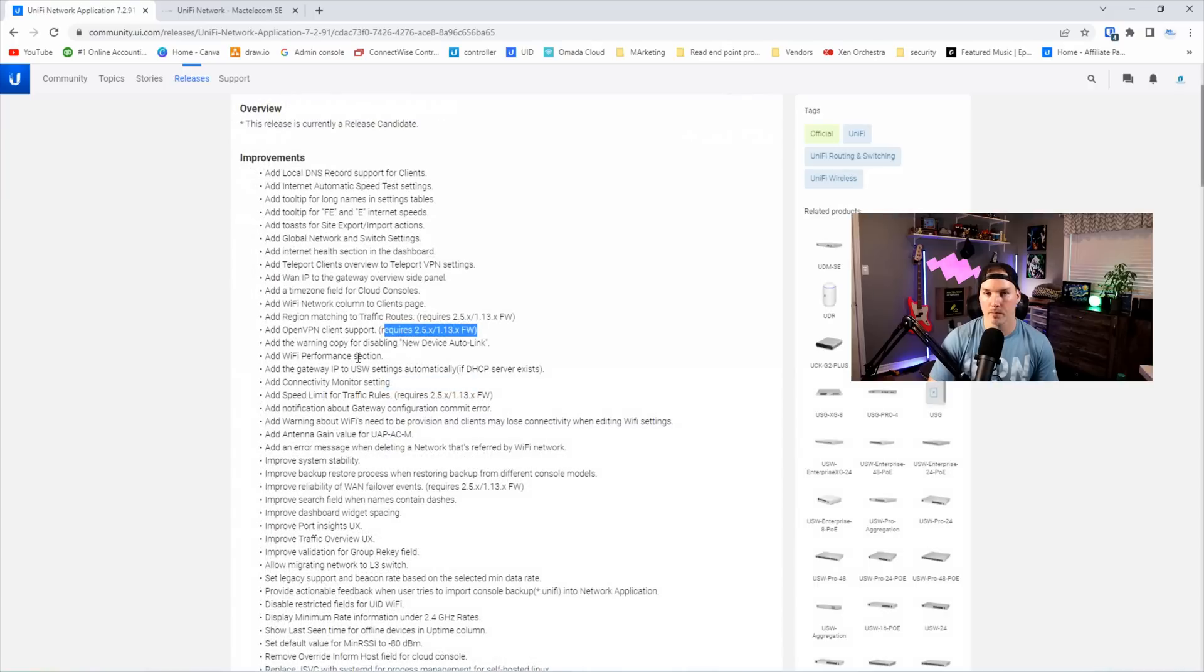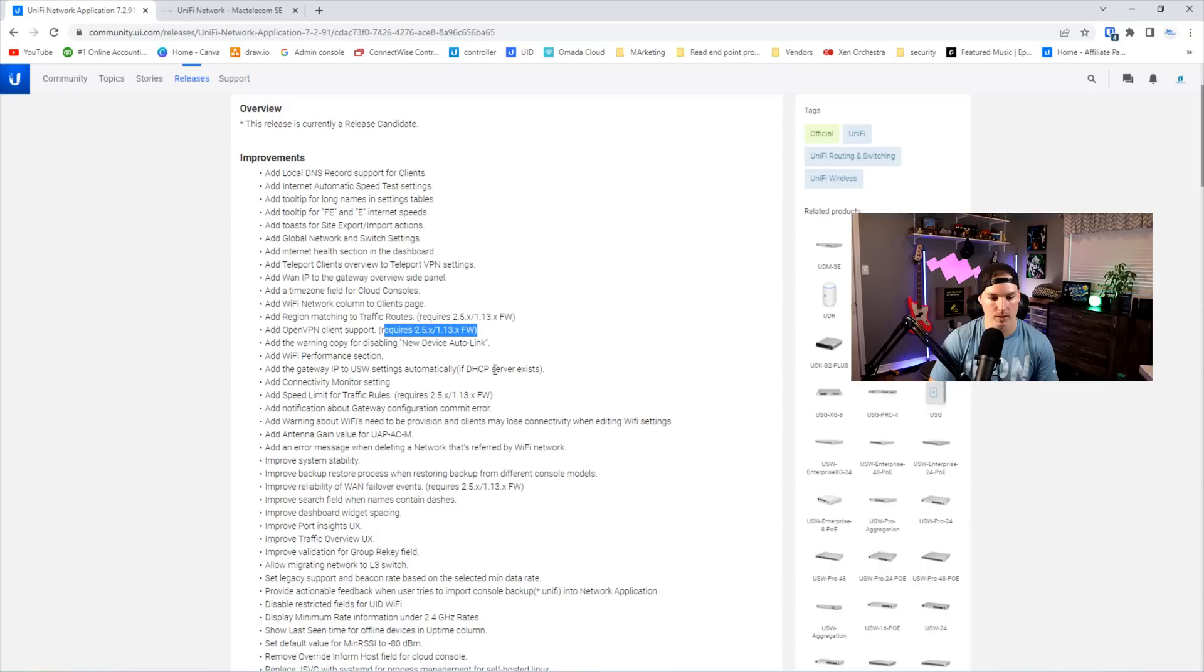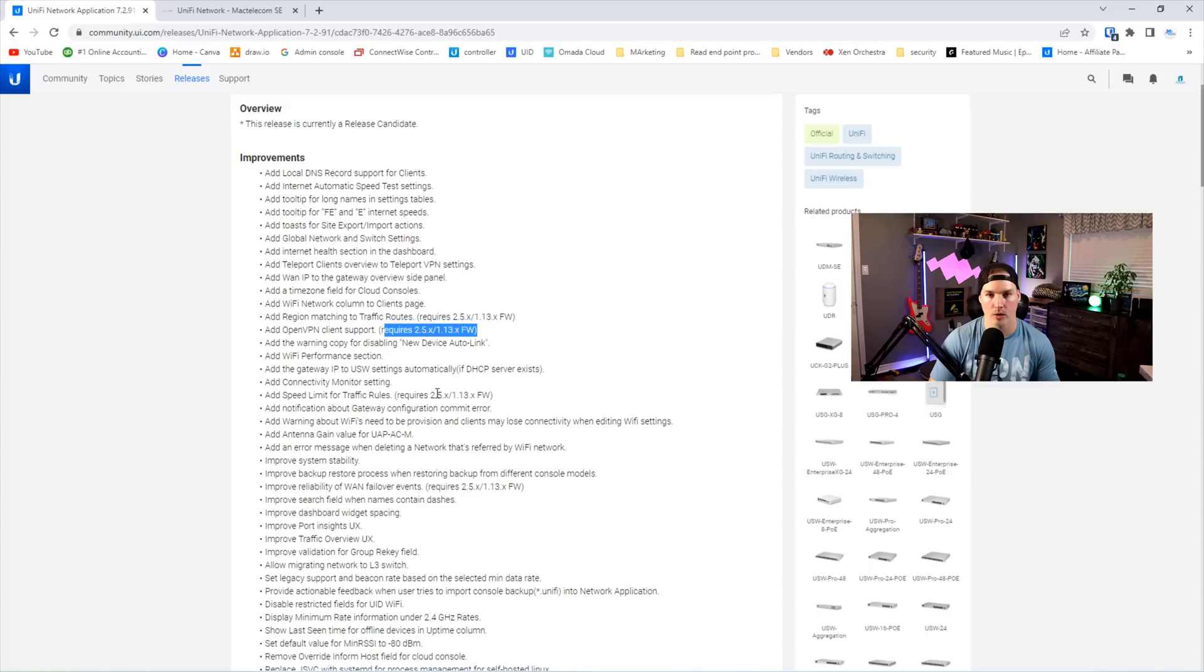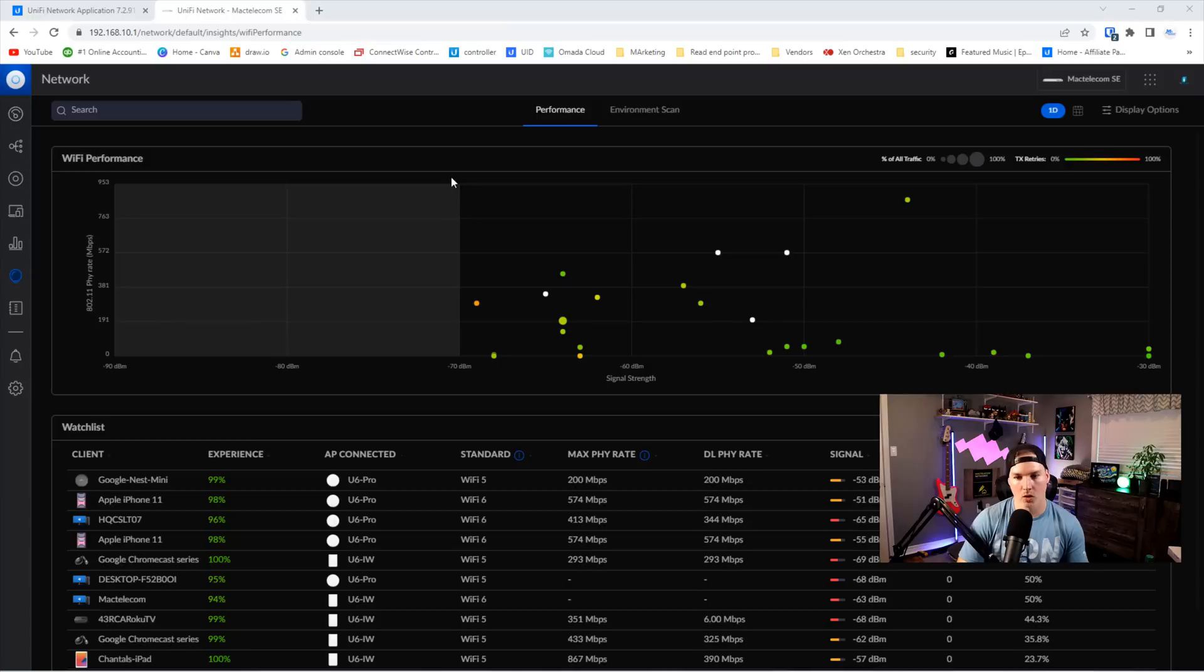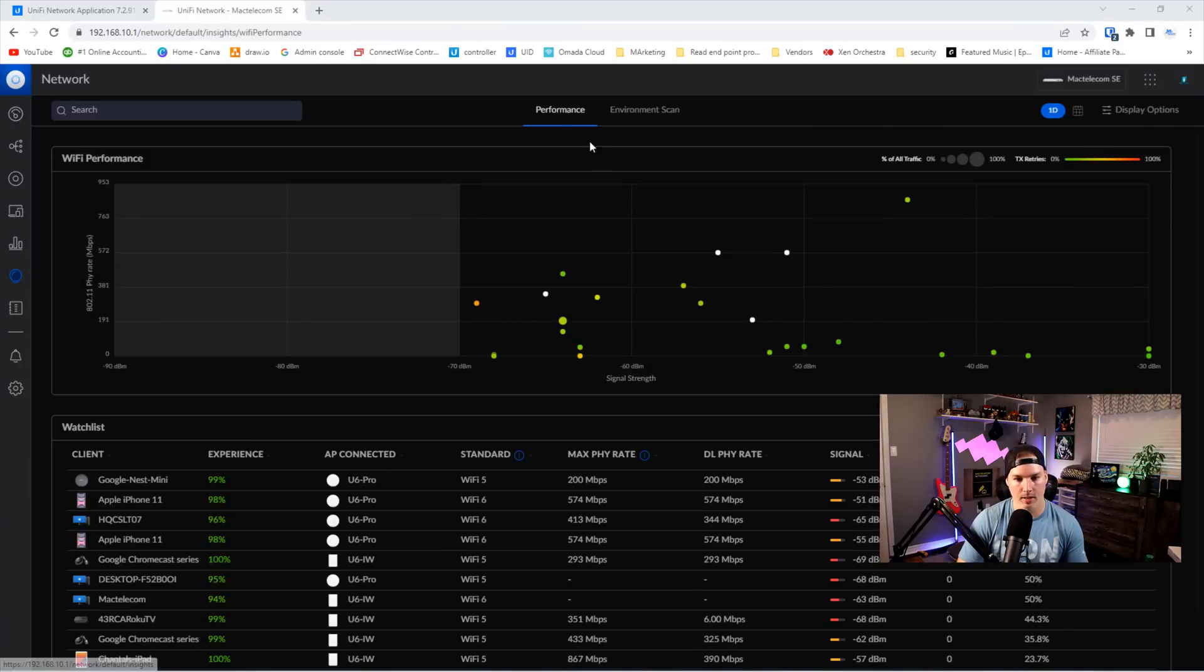It adds Wi-Fi performance section. It adds the gateway IP to USW settings automatically if DHCP servers exist, adds connectivity monitor settings, and then it adds the speed limit for traffic rules, which is still in that 2.5.x early access OS release. So the Wi-Fi performance, we could go over to our Wi-Fi insights and then click on this performance tab.